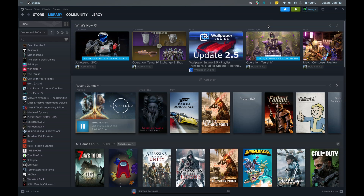First, ensure you have Steam installed on your system. You can download the Steam package from the official website, or use your distribution's package manager. Once installed, launch Steam and log into your account.